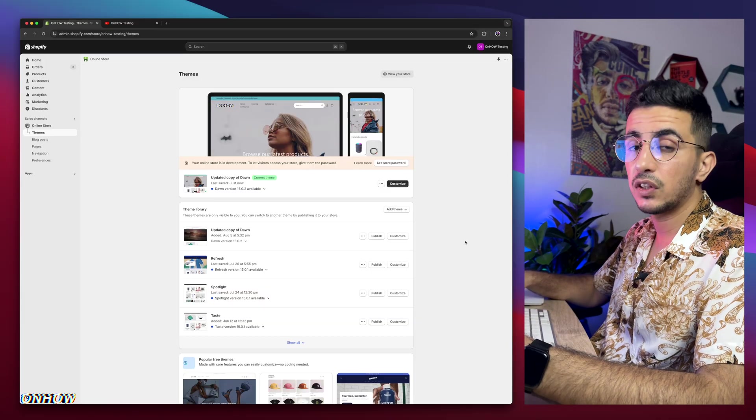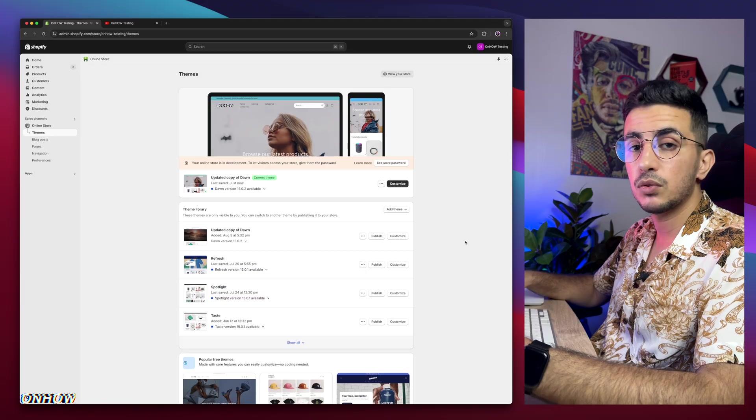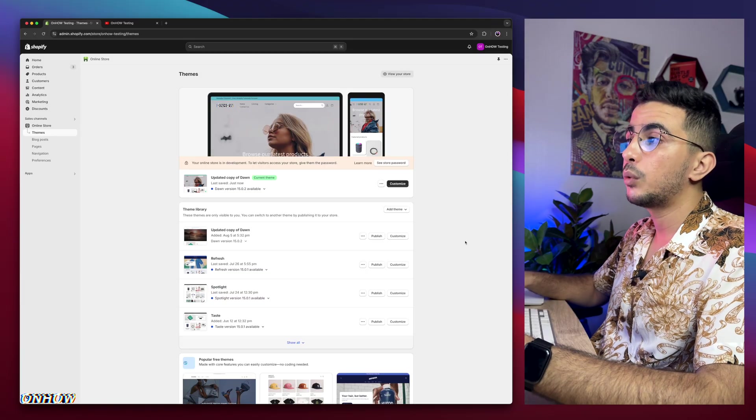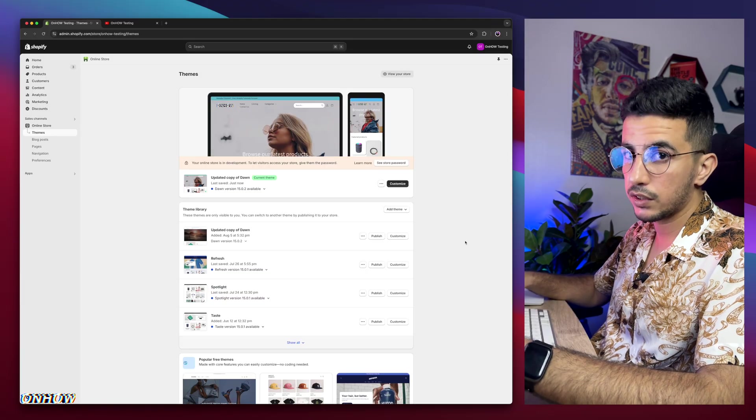And yeah, this video will not use any apps or anything like that. We will use our own custom code.